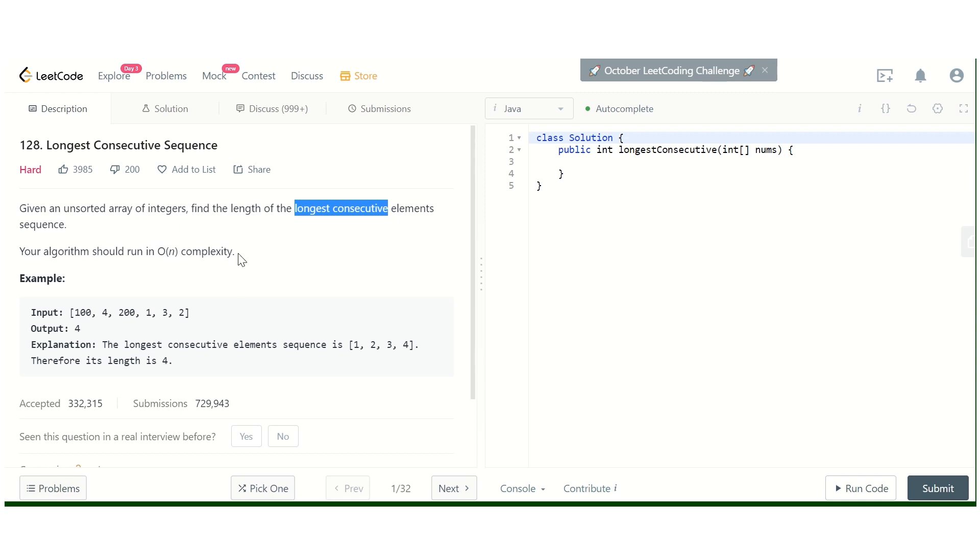And one more thing is given here: your algorithm should run in O(n) complexity. We can easily do it in n squared or n log n.